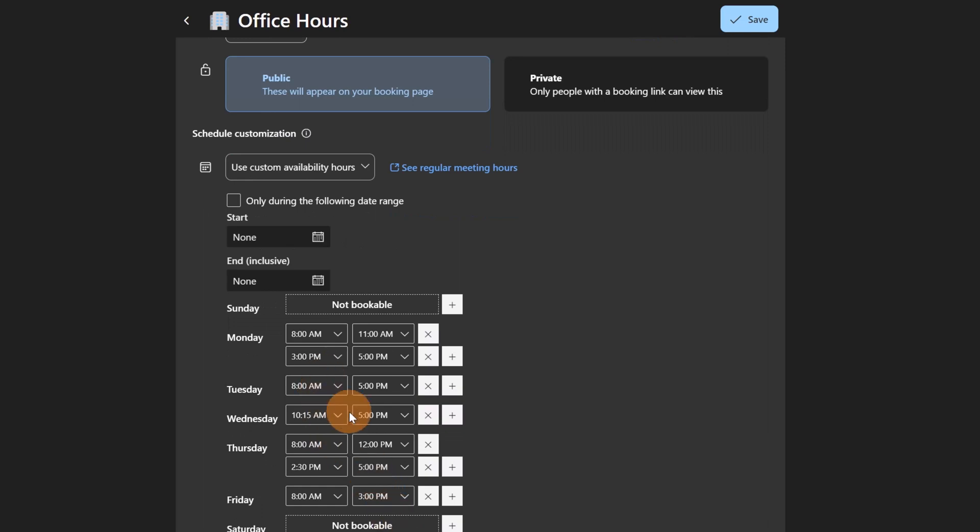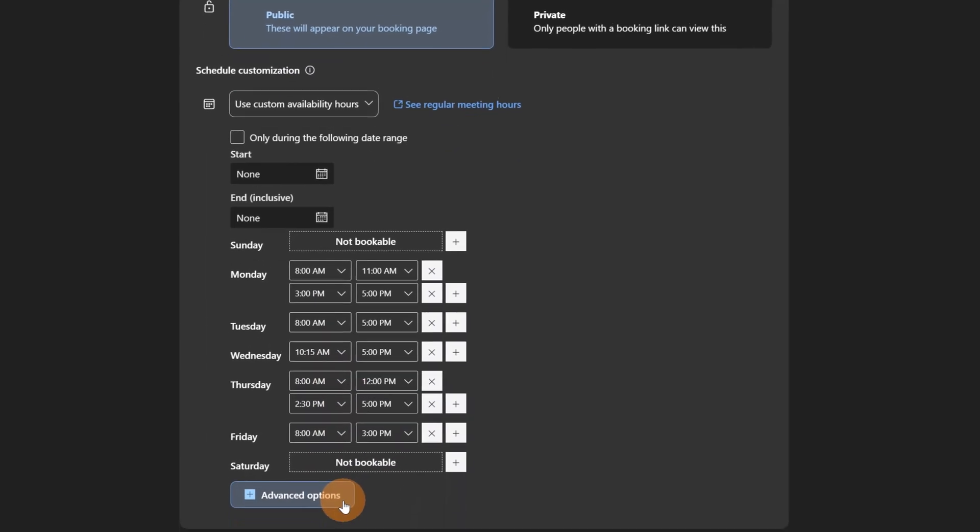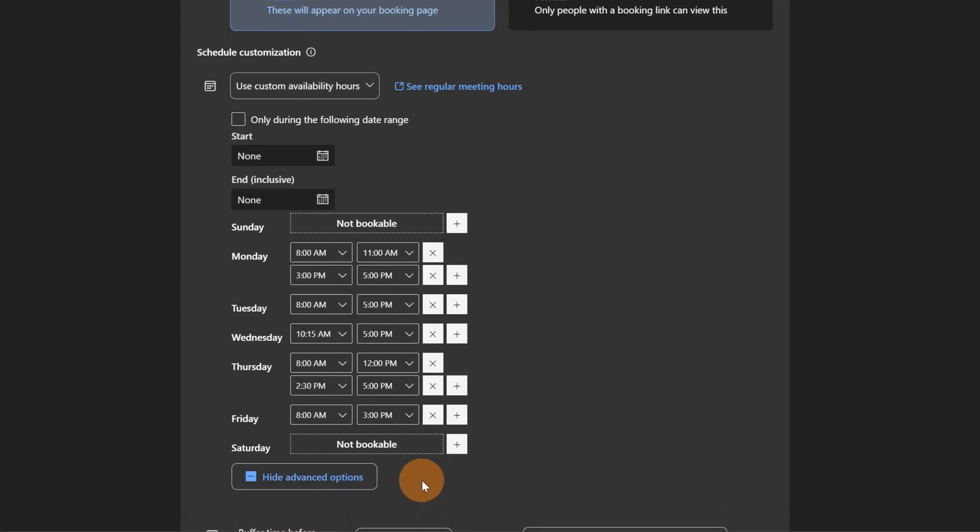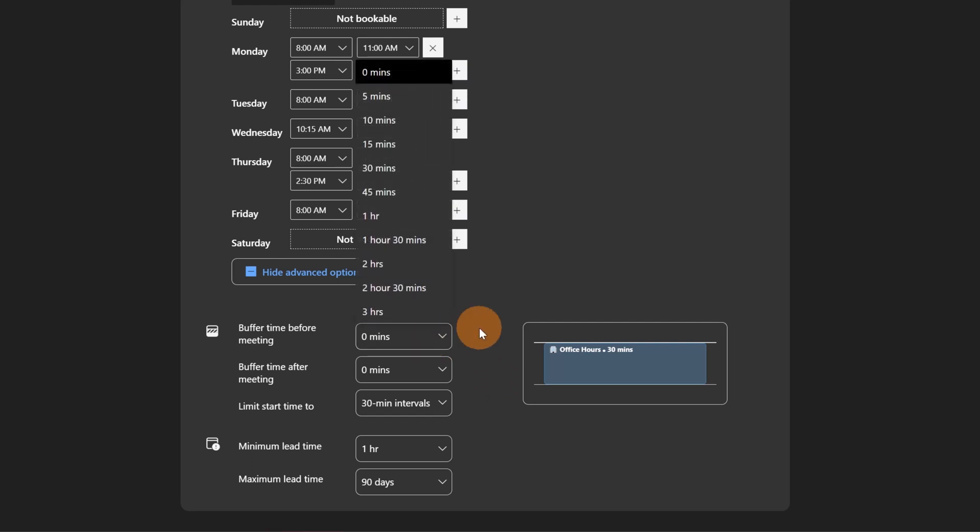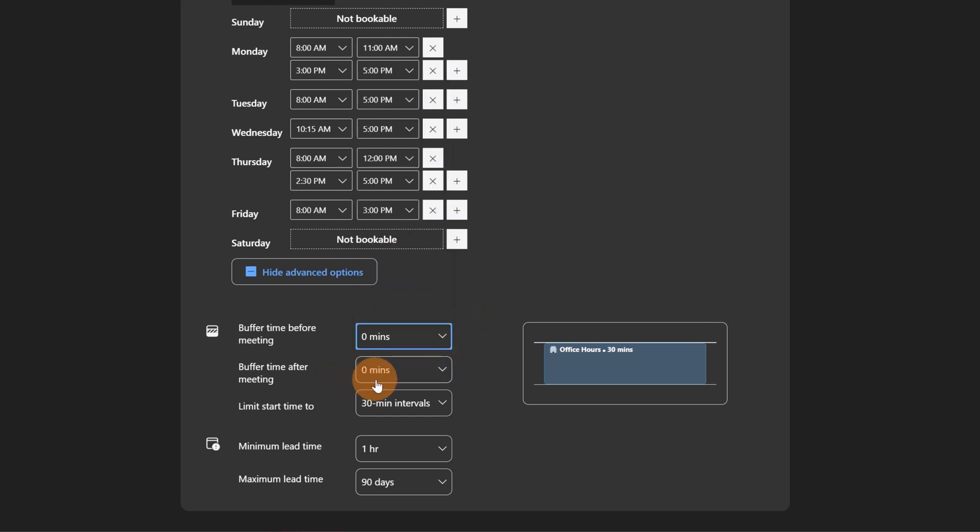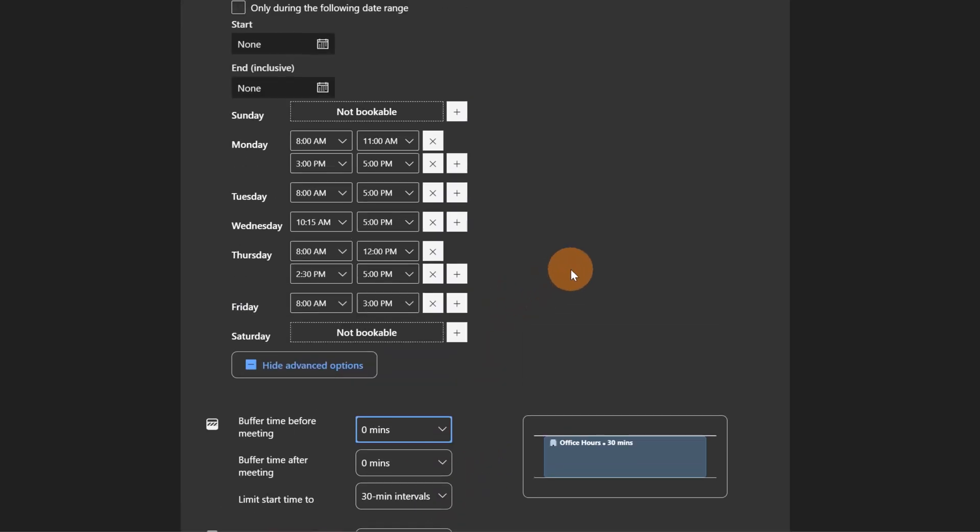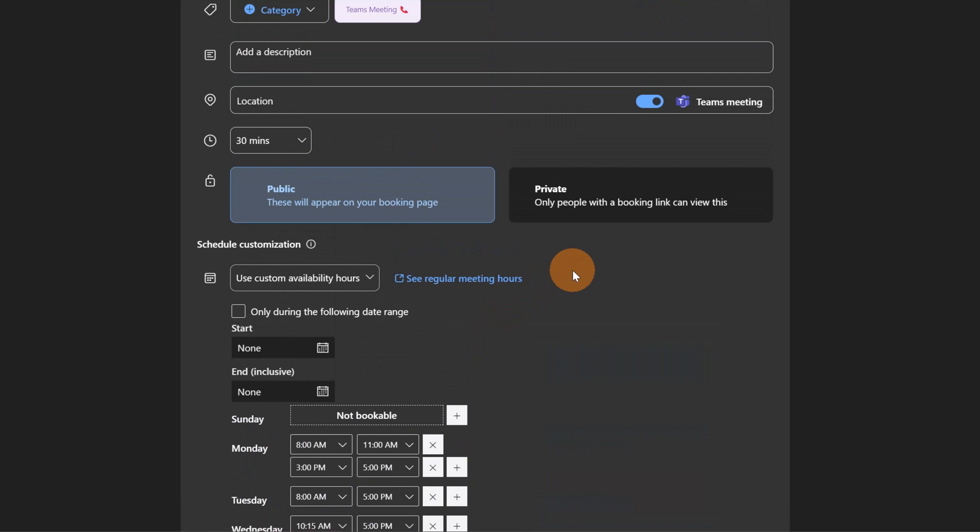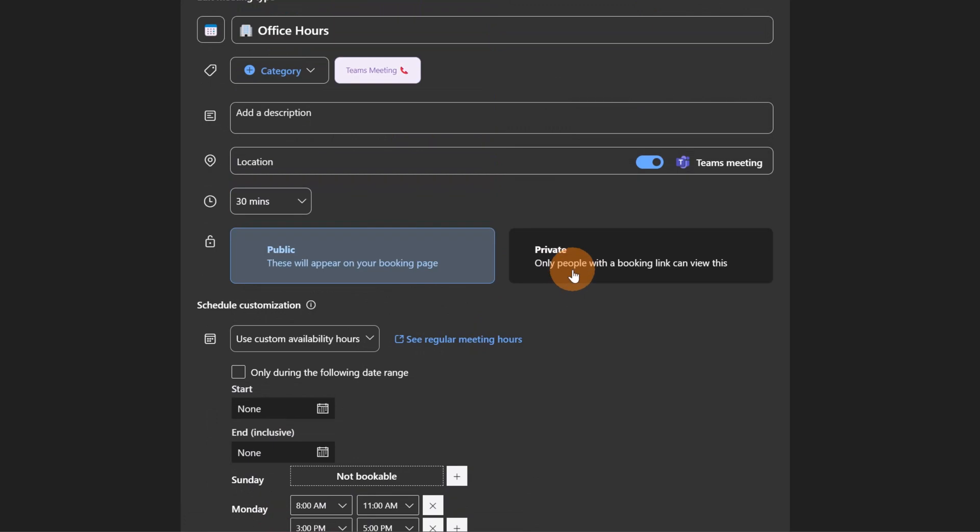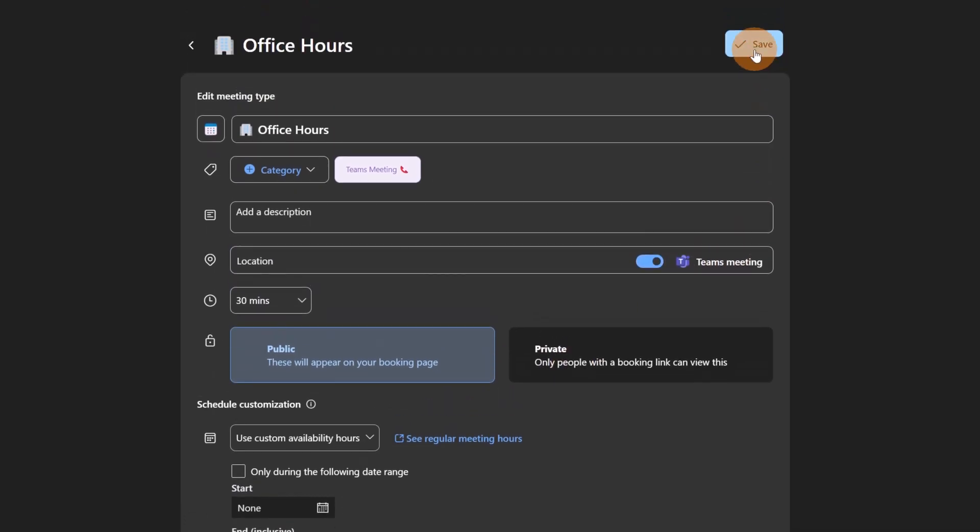I defined my availability for every day of the week. Down below there is this button Advanced Options. Here I have a preview of my calendar, how it will look like when someone books a time on my Outlook calendar. Then I have buffer time before the meeting or buffer time after the meeting, minimum lead time, maximum lead time, so it's up to you how to configure all this. Let's keep it as is. It looks nice, it is a Teams meeting as I said, and now I can click on the button Save.